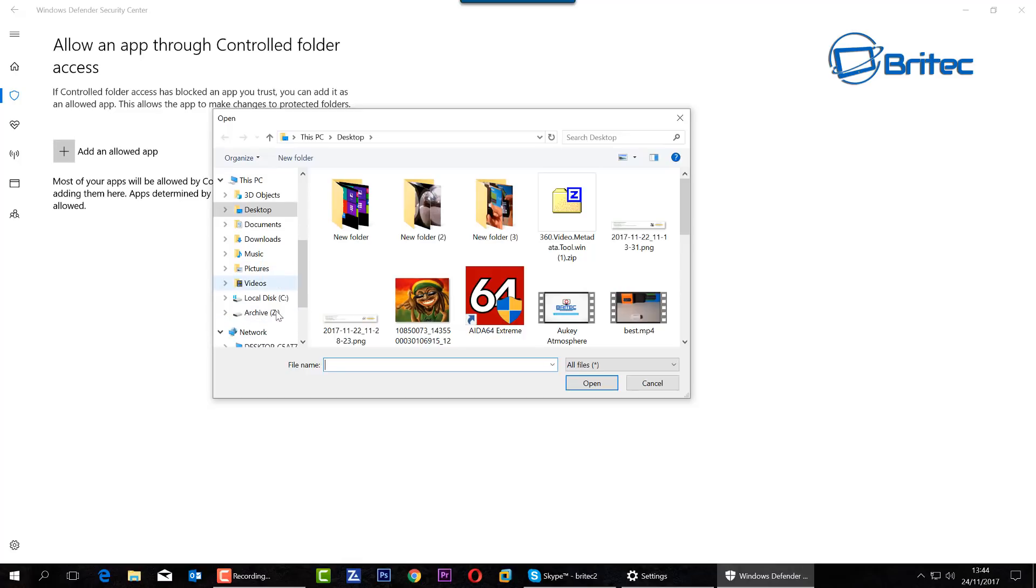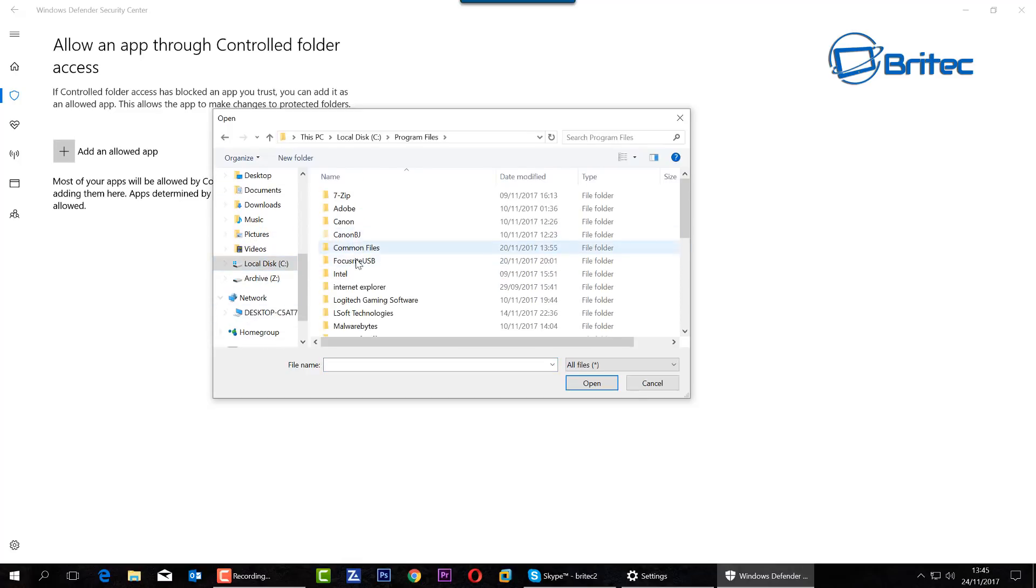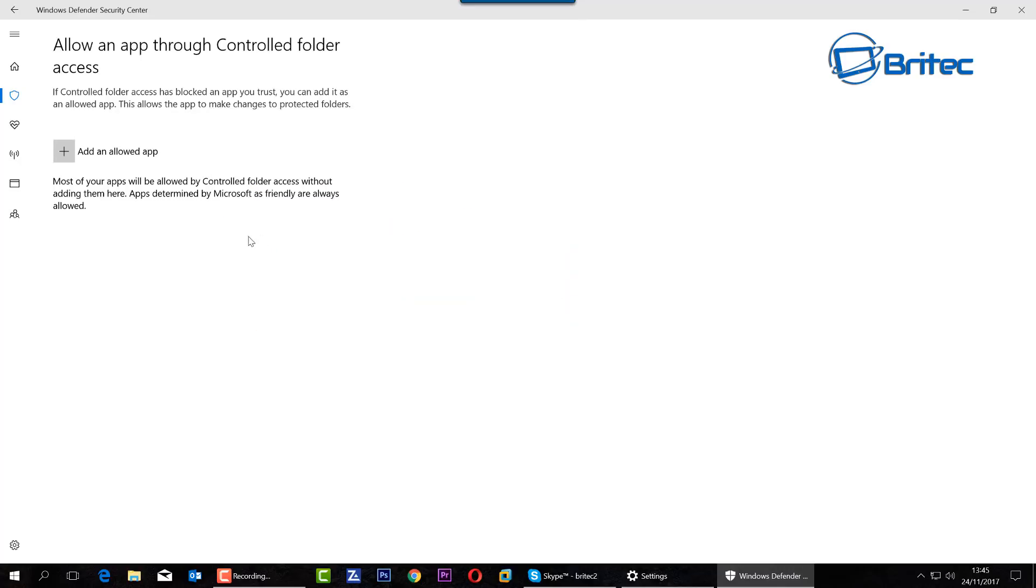So for instance, you'd go into your C drive here and in here you would pick an app that you want to allow to go through. Pretty straightforward and easy to do. We'll cover this more in a later video where we can test it, but it's a really good step from Microsoft to try and help you protect your data against ransomware.